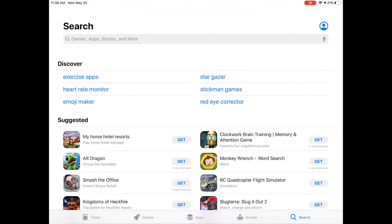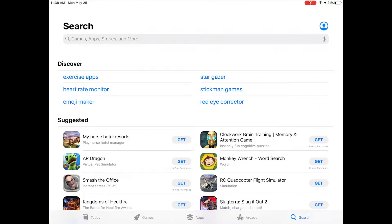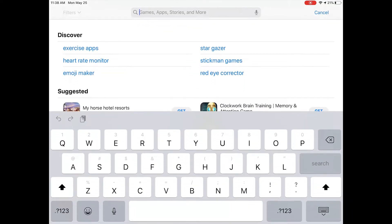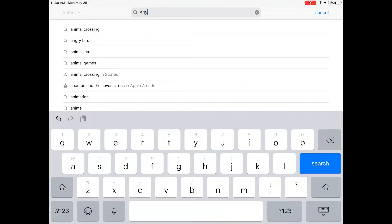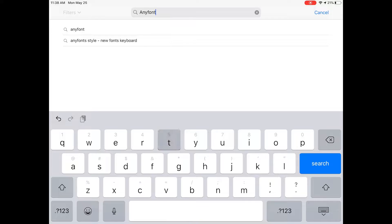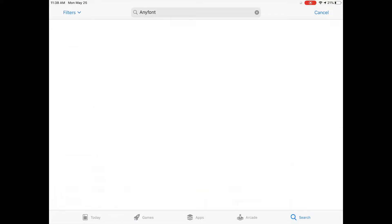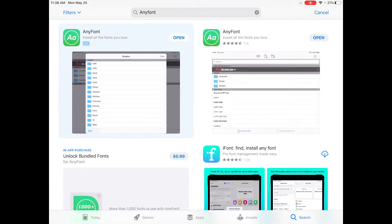Today I'm going to show you how to download fonts for Design Space on your iPad. The first thing you'll want to do is download a font installer. Go to your app store and search AnyFont.